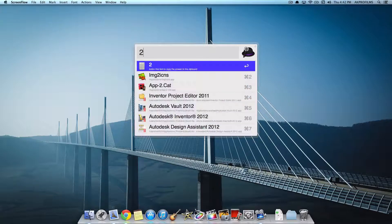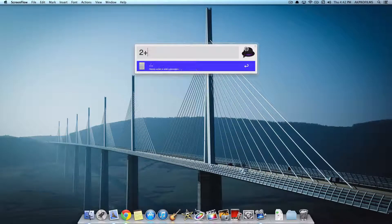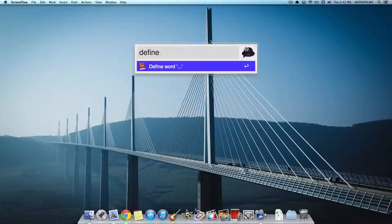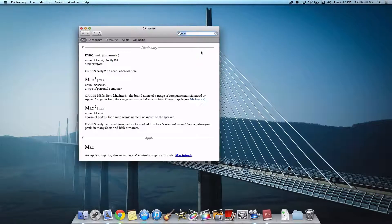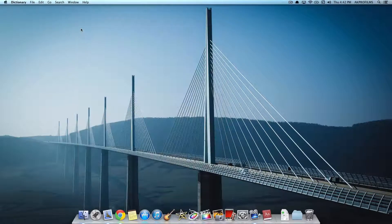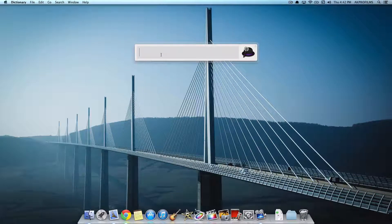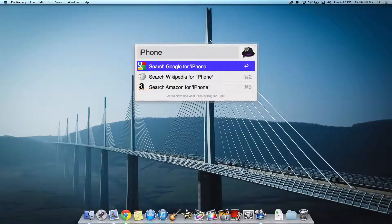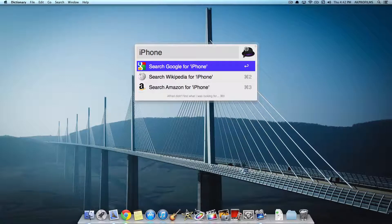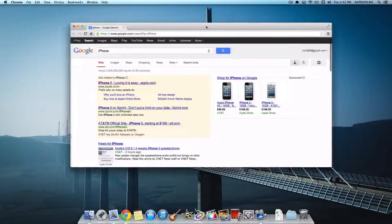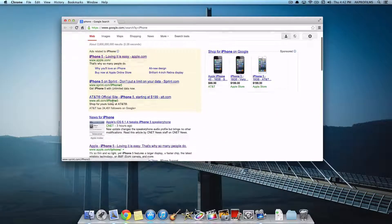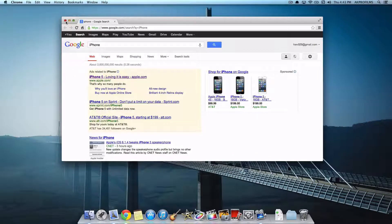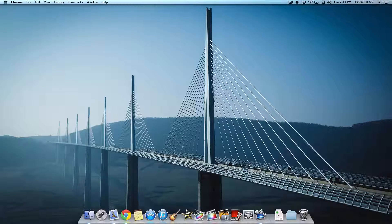You can also do math equations such as 2 plus 2 and you can also define words. Define Mac, let's just do that. And it'll open up the dictionary pre-installed on your computer. You can also do web searches and you can open that up by using your keyboard shortcut. So you can say iPhone.